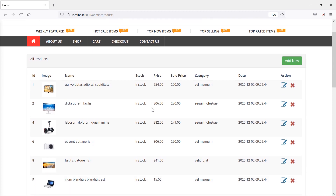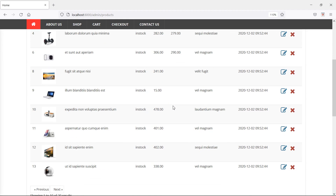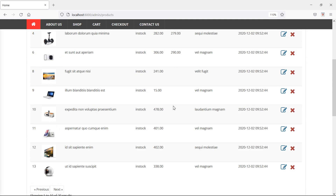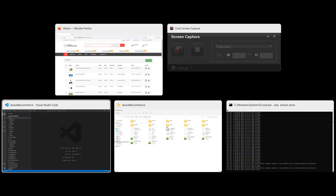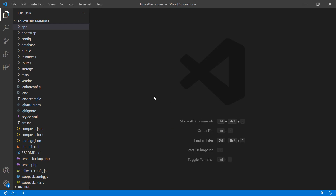You can see here, this is the admin products page. Let's add a search box for searching the product according to their name, price, or sale price. For that, switch to the project and let's open the admin product component view file.